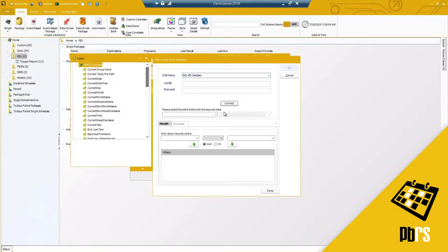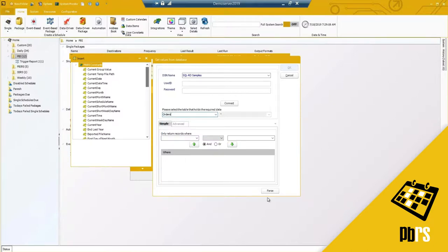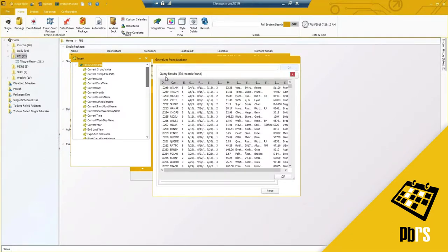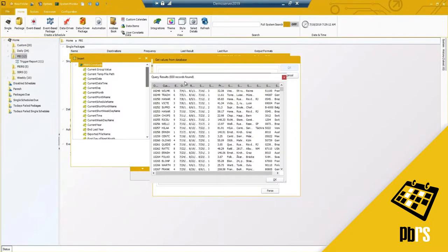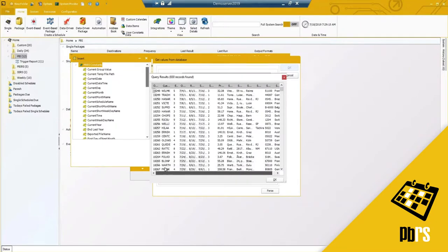If you are very SQL-savvy, you can go under the advanced tab and write it or copy and paste it if you wrote it in SQL Server. I've got my orders table, and if I go ahead and parse this to see what is currently available in my database, I have 830 records with information already.